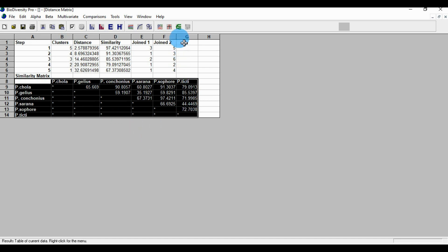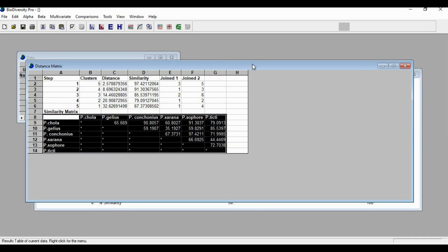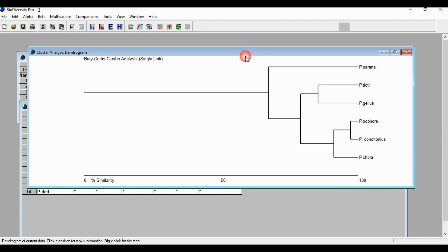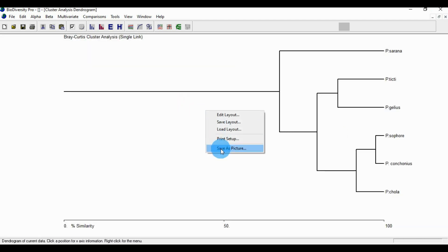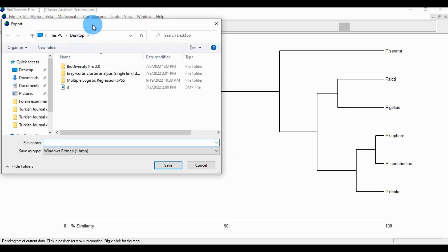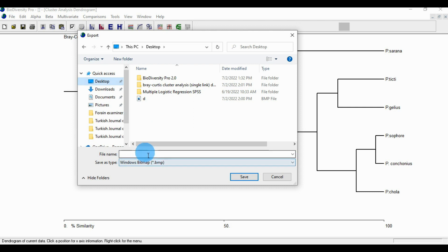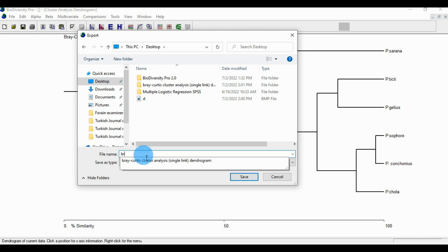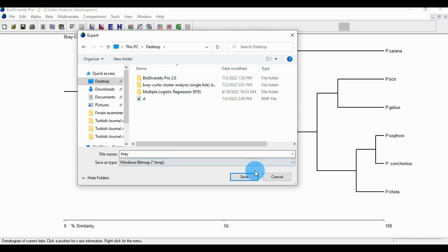Go to the diagram, minimize the window, and click the diagram. Right-click the diagram and select save as picture. A new window opens. Go to the desktop, enter the name for the biray cluster analysis diagram — name it 'biray' — and save.